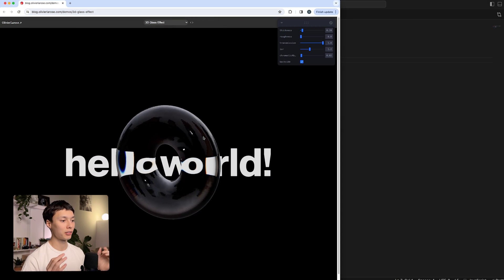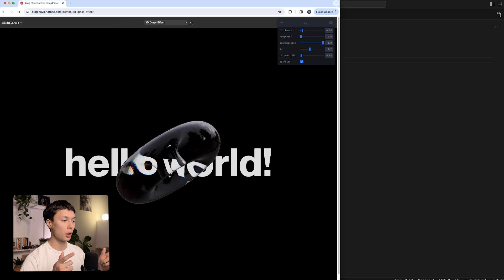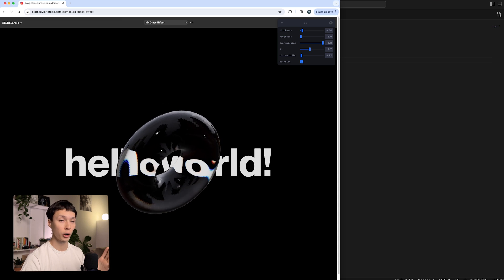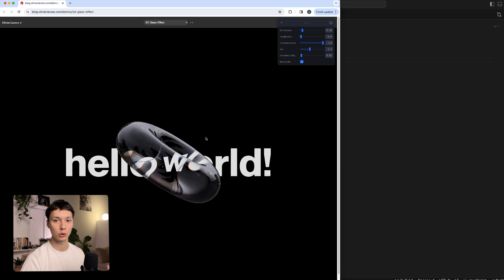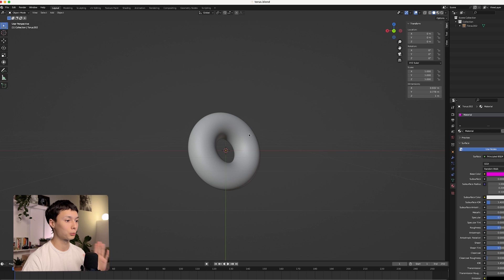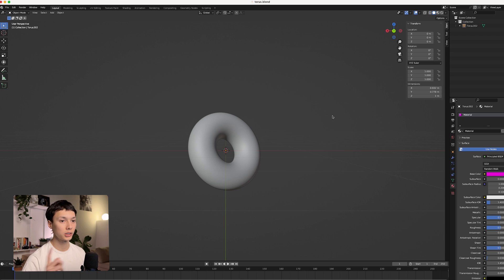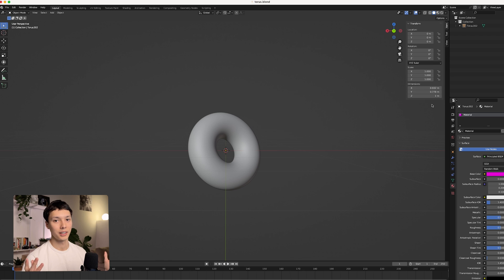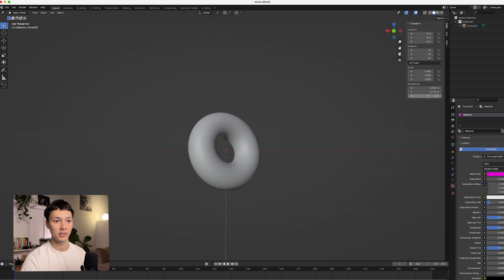The first step to make this animation is to have the 3D model of your torus. You could probably make this directly inside of Three.js, but what I prefer to do is create it inside of a 3D modeling software — either Spline or Blender. I personally like to use Blender. Inside Blender, one important thing is the dimensions: they are in meters, but when you translate that into a Three.js scene it's in units. One meter is equal to one unit.